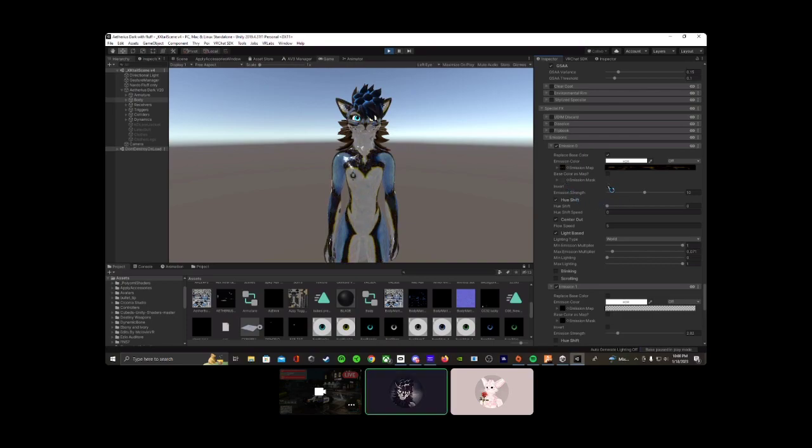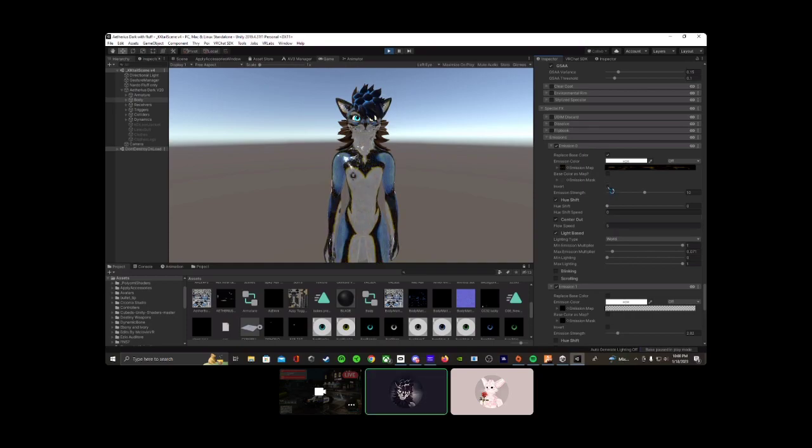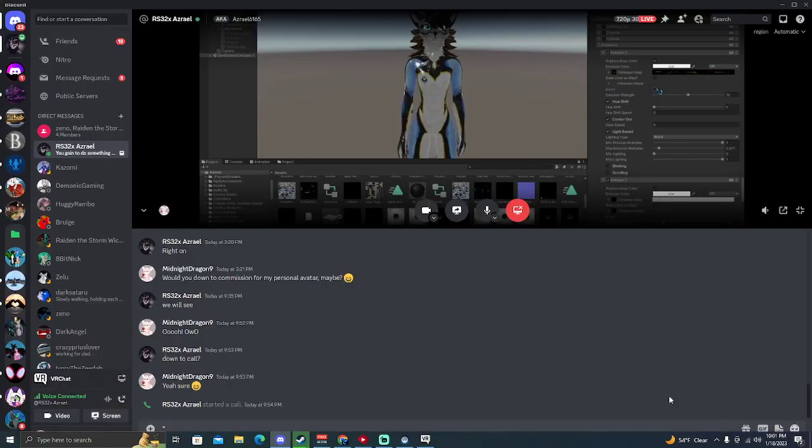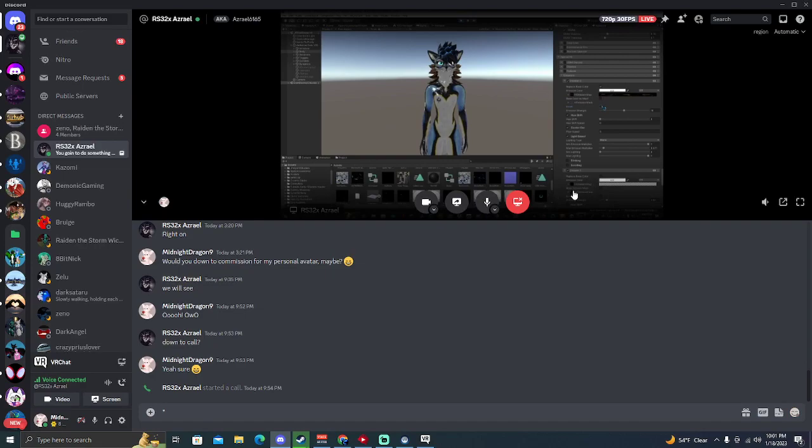So if you want to do that, there's that, and then you can invert it as well. Doesn't really do much though.